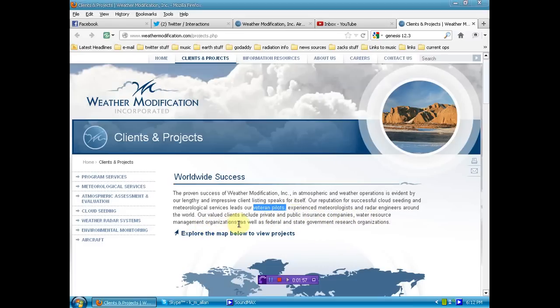Our valued clients include private and public insurance companies, water resource management organizations, as well as federal and state government research organizations.